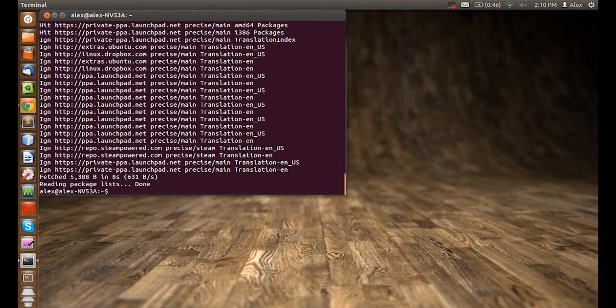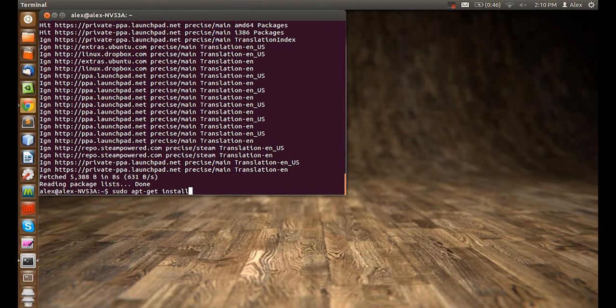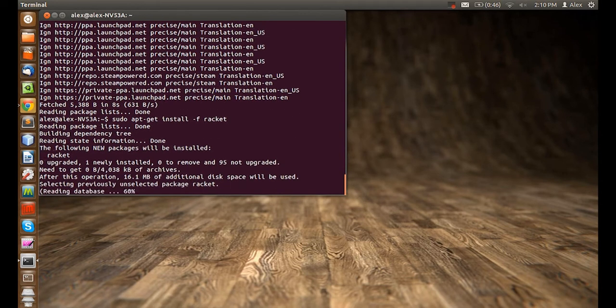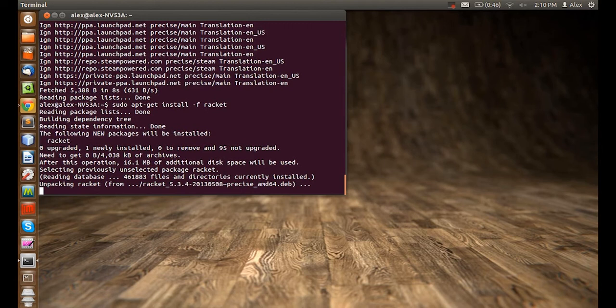Now let's type sudo apt-get install with the flag /f racket. This will install racket on our computer.